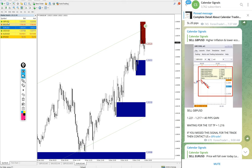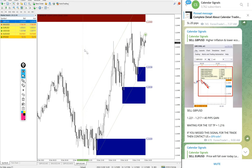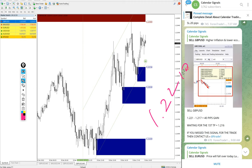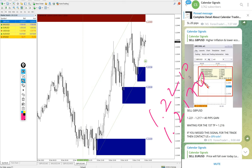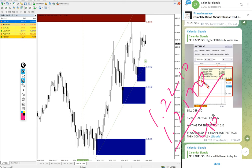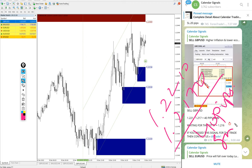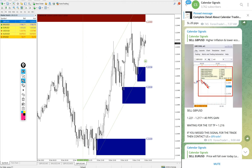Then after EUR/USD, GBP/USD. Again, sell GBP/USD we gave. Entry at 1.2210 and low traded 1.2170. That's 40 pips gain on sell GBP/USD.